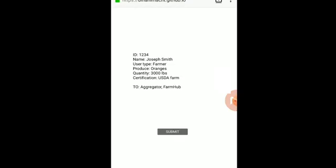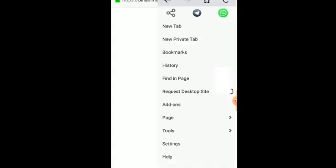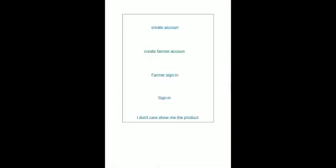So you can also sign in and scan, view the details of the product anytime you want. If somebody is a consumer who just wants to know the origin of the product they are buying, they can just tap this button.